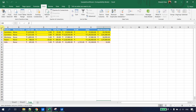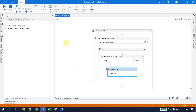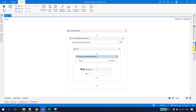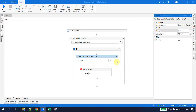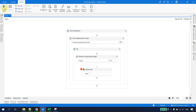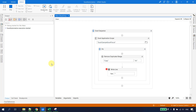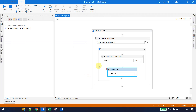Let me copy the data back to revert it and show one more way of specifying the range. In the Remove Duplicate Range properties, instead of a full range like A1:I30, you can provide just column references like A:I — useful when you're not sure about the exact row numbers. Saving and debugging the file, we again see all duplicate data removed from the Excel sheet.